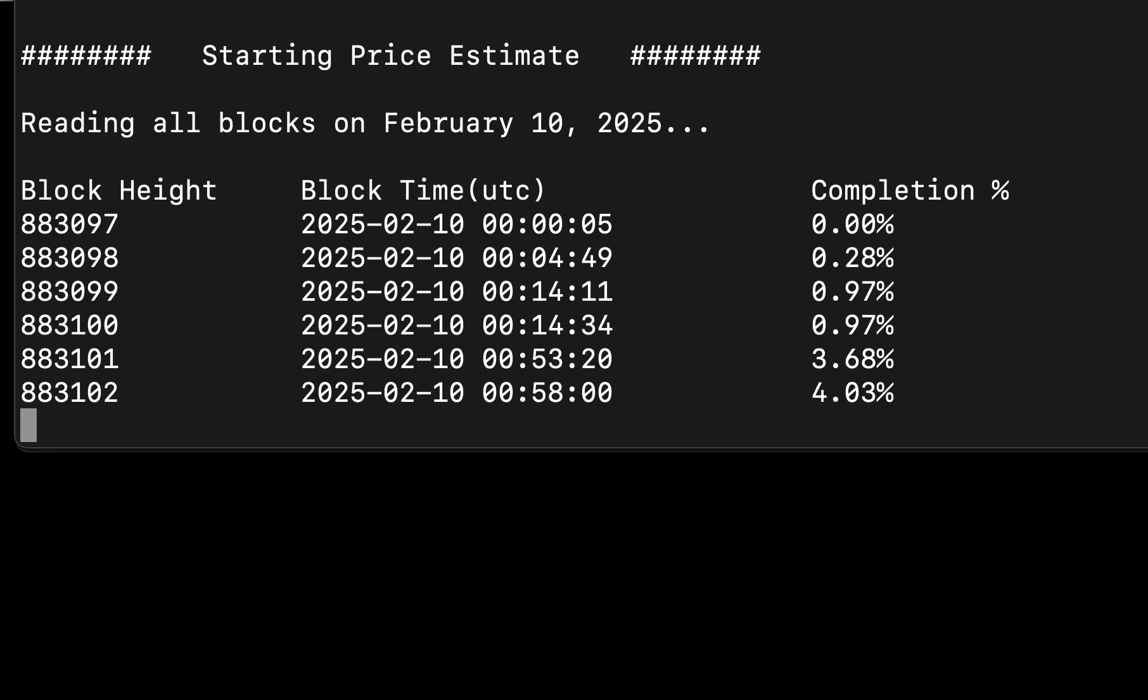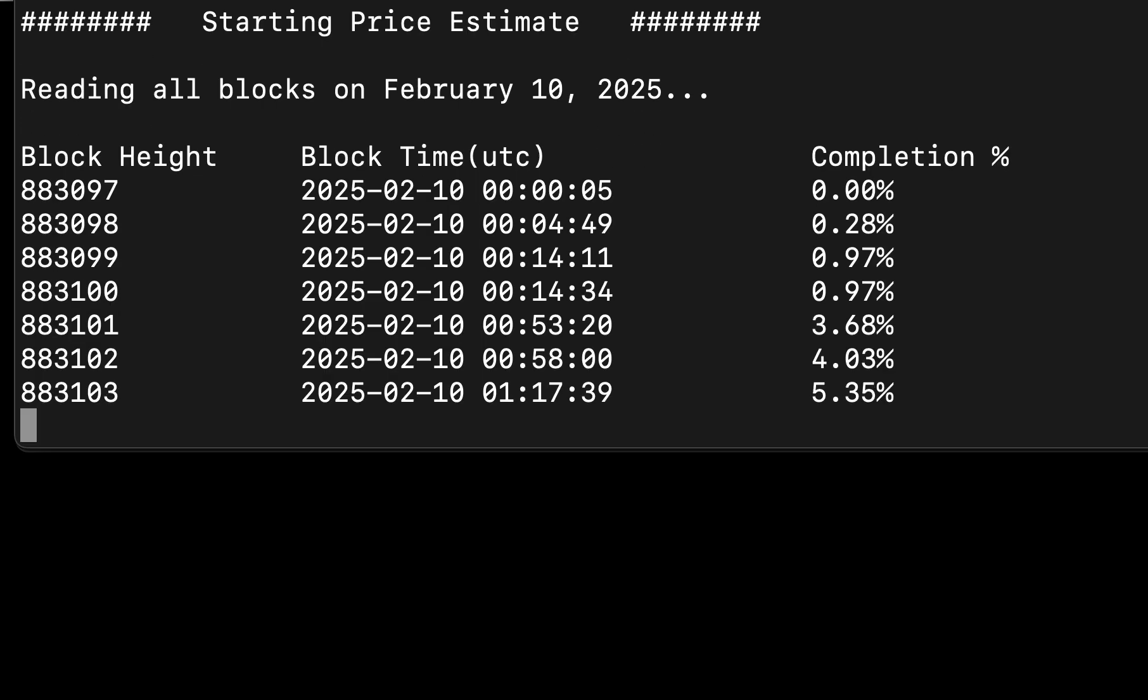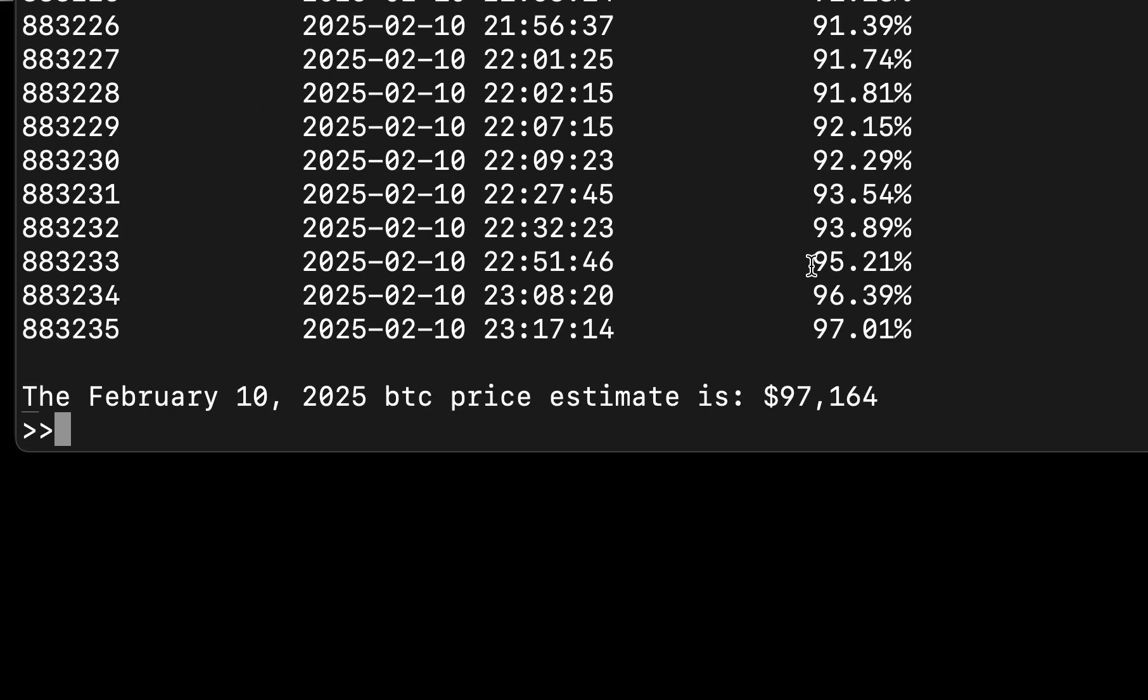It'll take a few minutes to complete, but at the end of the program, everyone will estimate the exact same price.